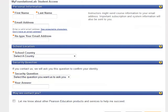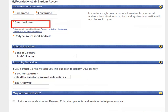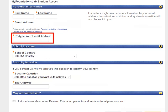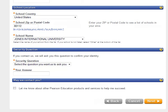You will be asked to enter your personal information. Type your first name, last name, and email address in the boxes, then retype your email address. This is the name that your instructor will see, and the email address will be used by the instructor to contact you.